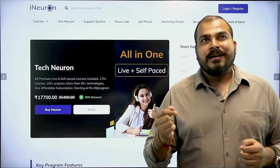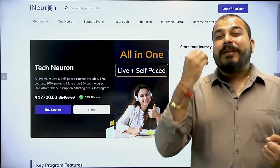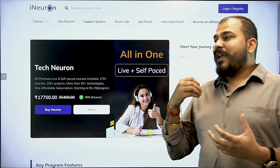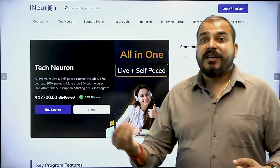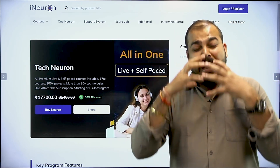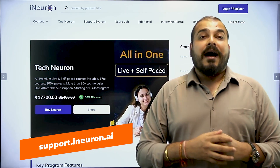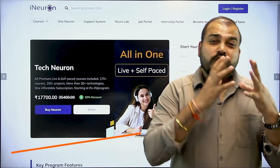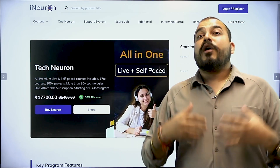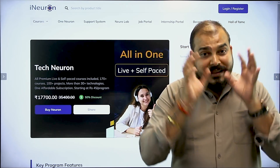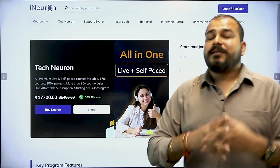Adding to this, we have already streamlined our support system. If you have not checked out our support system, please go ahead and check it out because we have given a lot of functionalities over there. If you want to communicate with your batch mates, if you want to study in a group, everything is supported in the platform itself. You can go to support.ineuron.ai and use all the functionalities. If you have any queries or want email support, you can put up all the information and ask your queries over there.